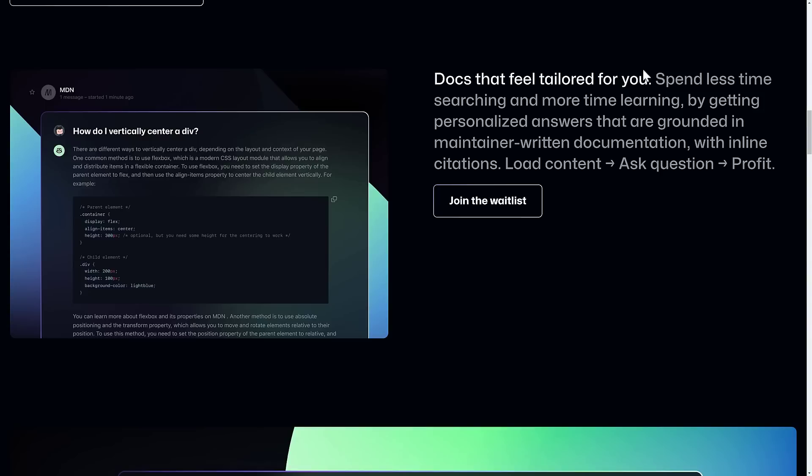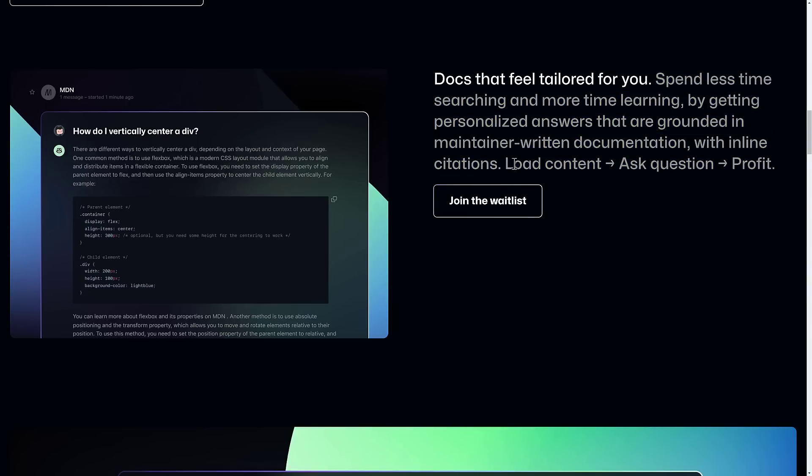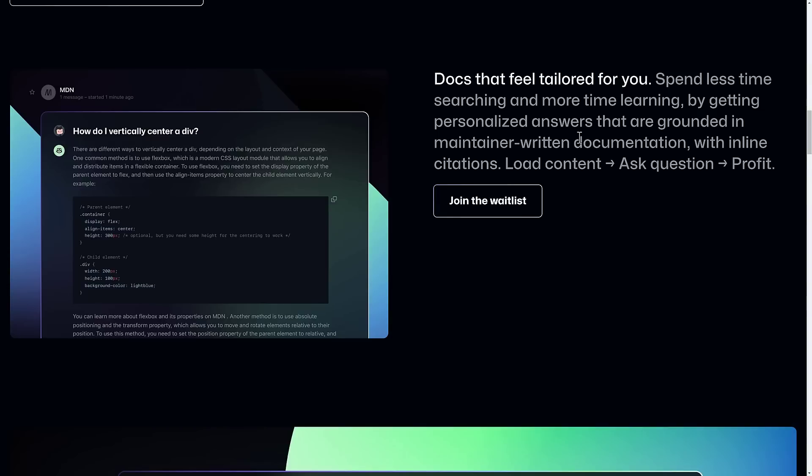The cool thing here also is what you can do, again, on a wait list. So this is a product coming soon, where you can load content. You can point it at someone's documentation, have it learn from that documentation, and then ask it questions about that documentation.